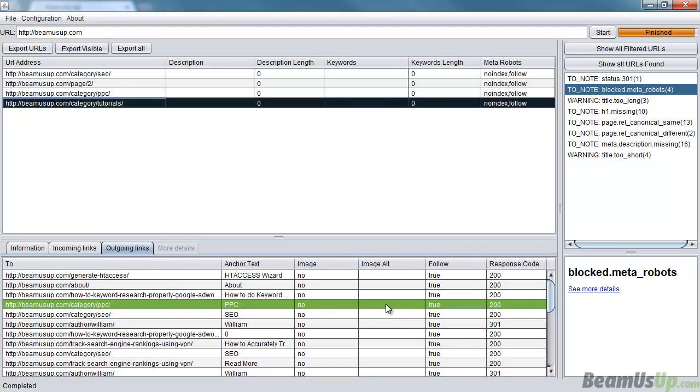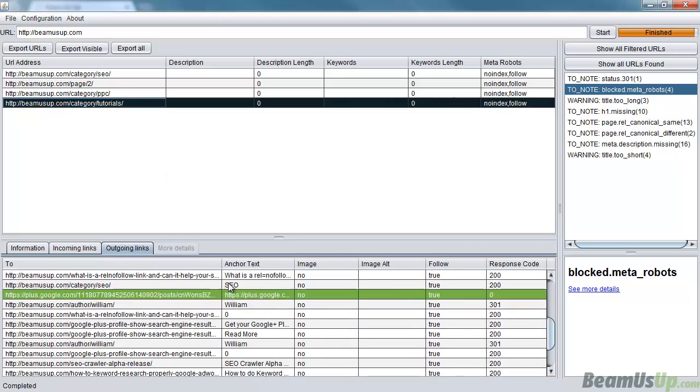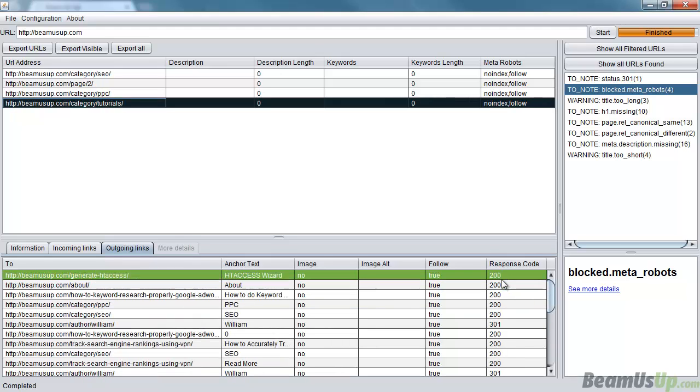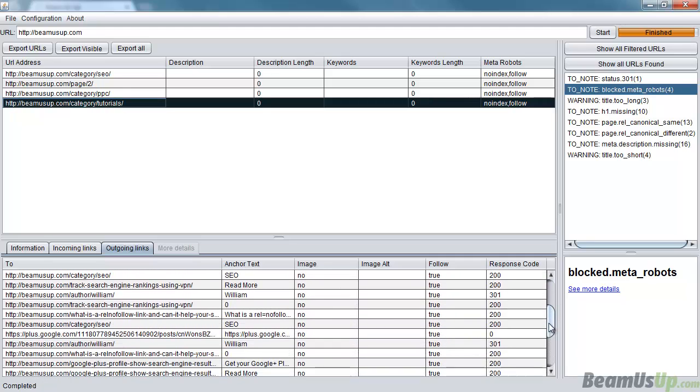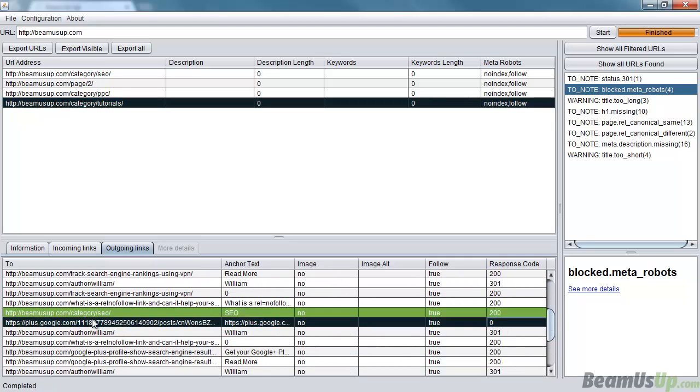Also, outgoing links would be what links are on this page and where they're going to. What we also get here is the response code. You can see here there's one linking to a 301 and there's one here that says zero because this is an external link.